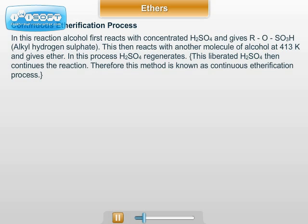In this process, H2SO4 regenerates. This liberated H2SO4 then continues the reaction. Therefore, this method is known as the continuous etherification process.